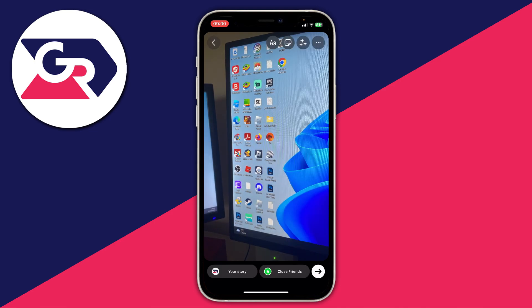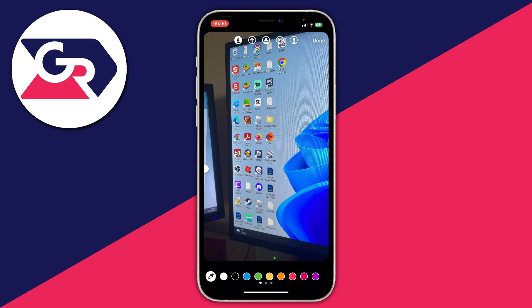Then what you need to do is go to the top right and click on the three dots, just like this, and tap on Draw. When you click on Draw, what you want to do is come to the bottom of your screen and choose the color you want your background to be.